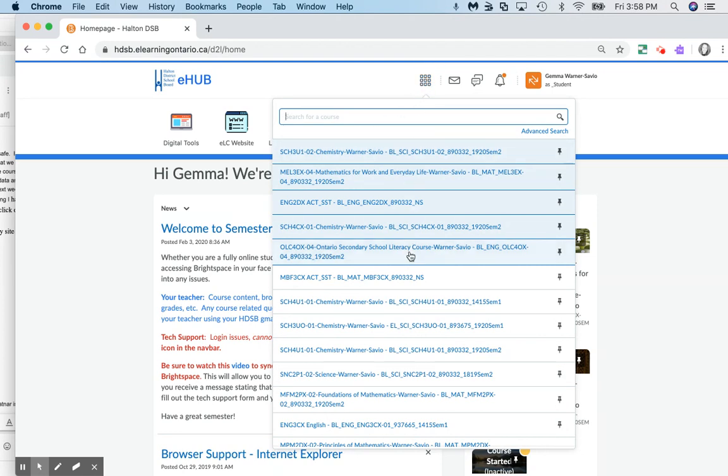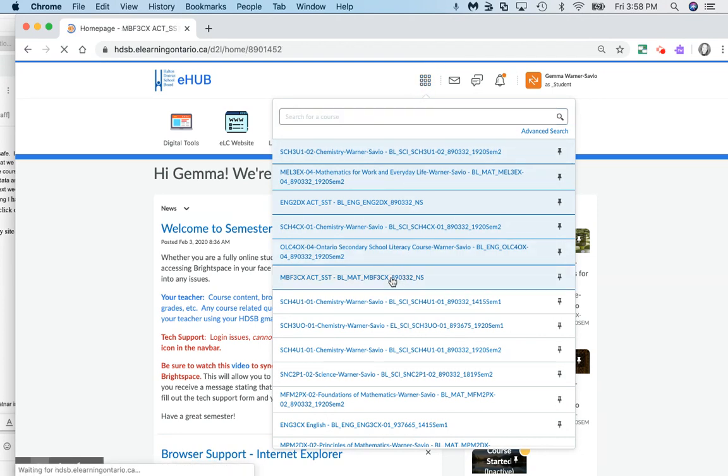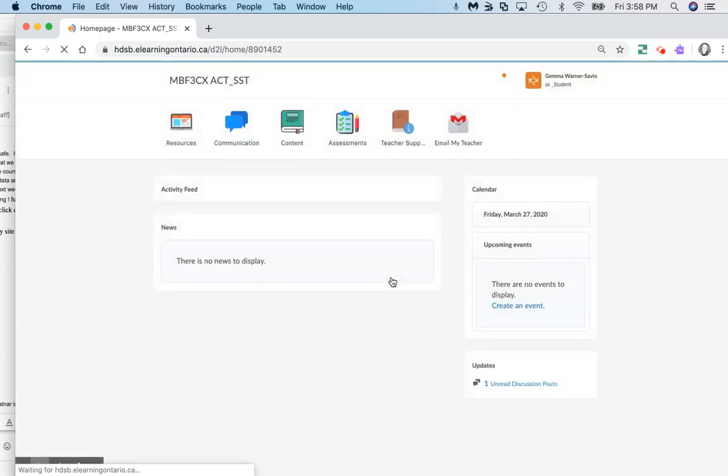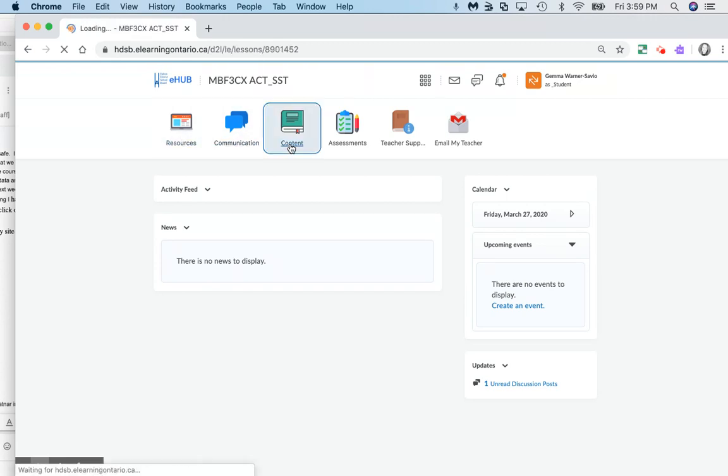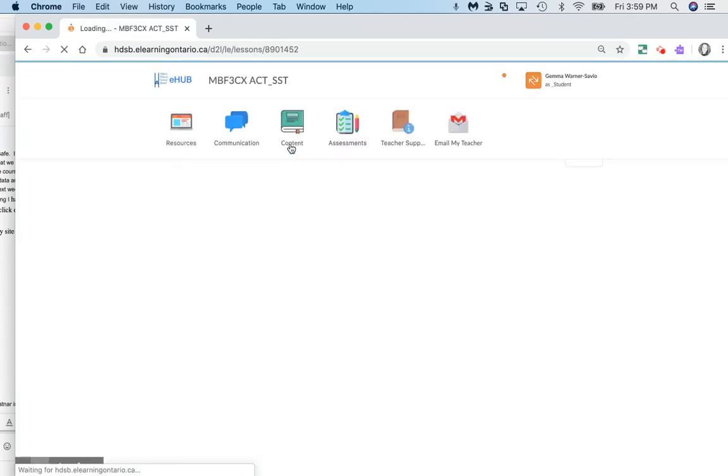You click on the waffle and you will find the course that you are in. This is the course code for the math. What you'll want to do is click on where it says content.